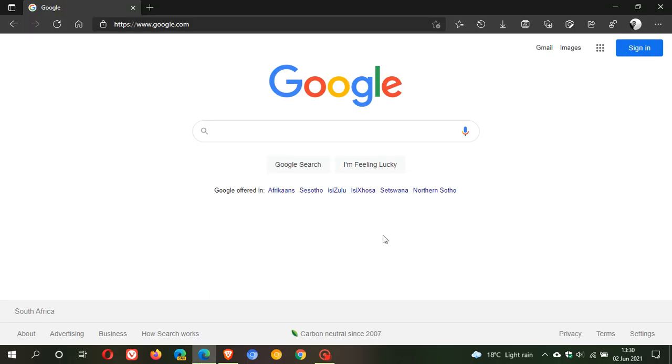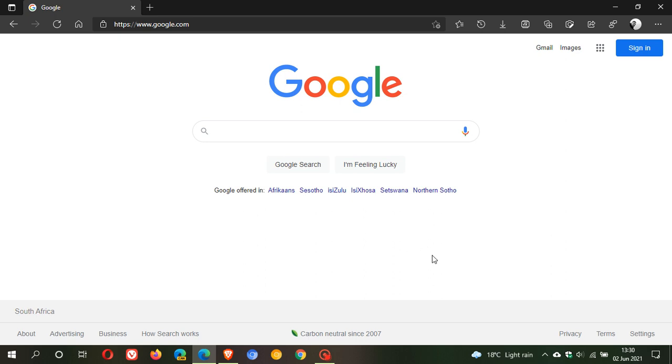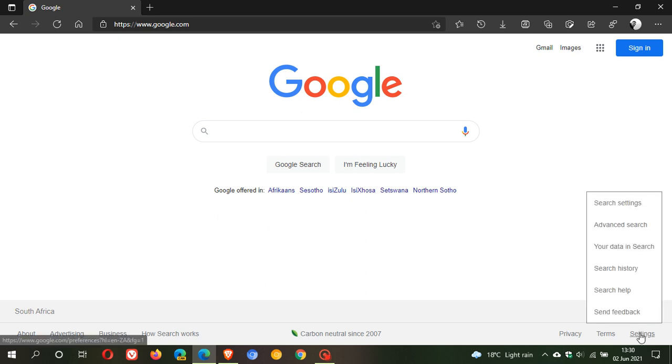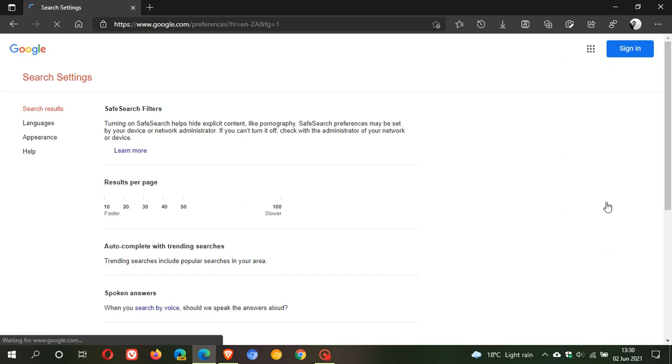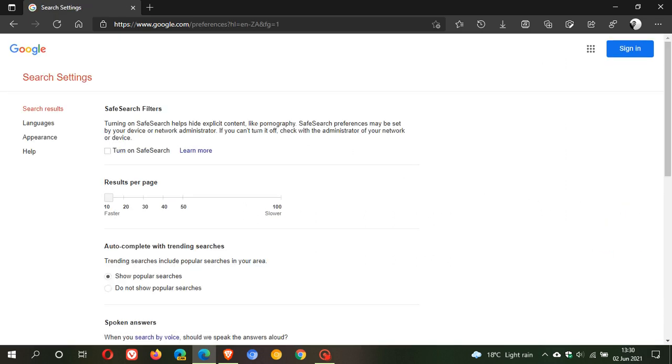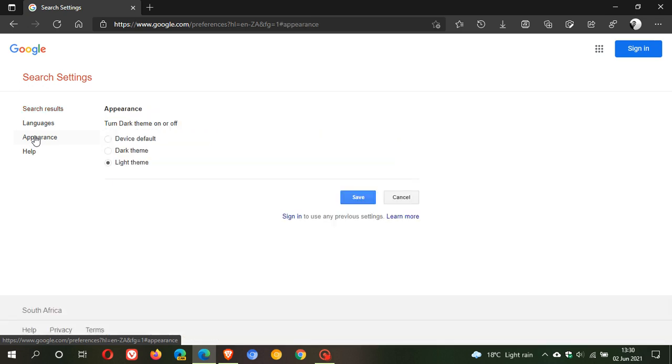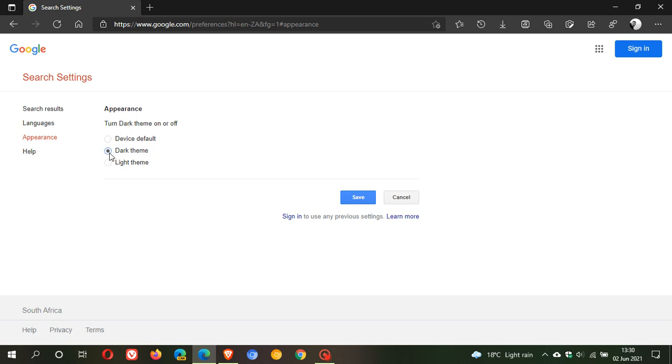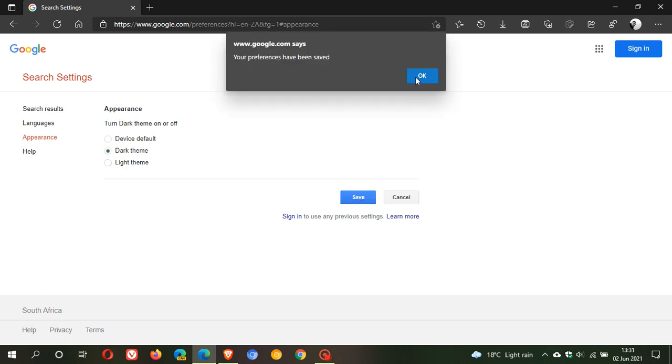So to get to the new dark mode, what we have to do in Google search is just go to the settings in the bottom right, click on search settings, and then on the left here you will see there is a new section called appearance. Here we can see appearance, turn dark theme on or off. You can do device default, dark theme, or light theme. I'm gonna just go for dark theme, and you click Save, and OK.